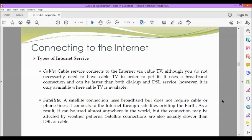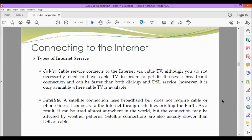Next, we have satellite. A satellite connection uses broadband, but does not require cable or phone lines. It connects to the internet through satellites orbiting the Earth. As a result, it can be used almost anywhere in the world. But the connection may be affected by weather patterns. Satellite connections are also usually slower than DSL or cable.